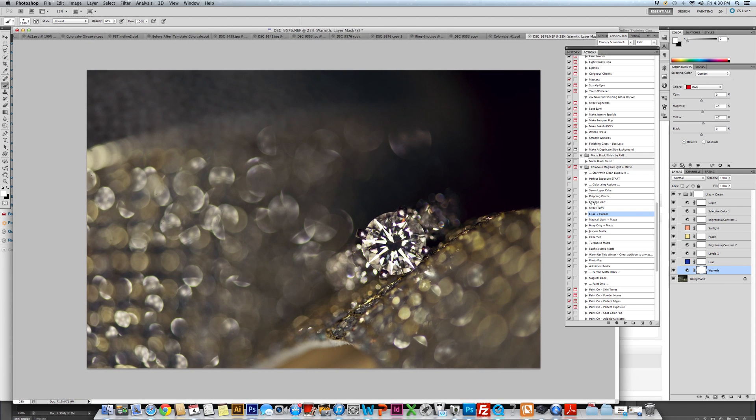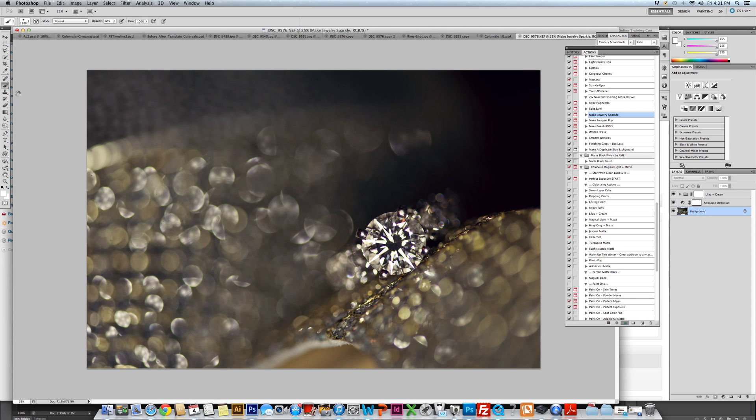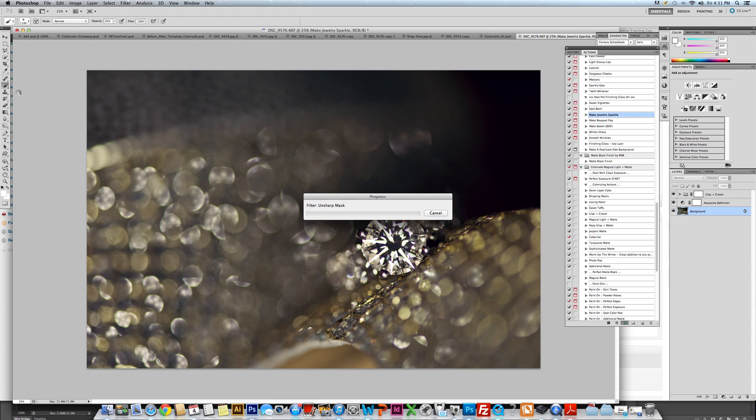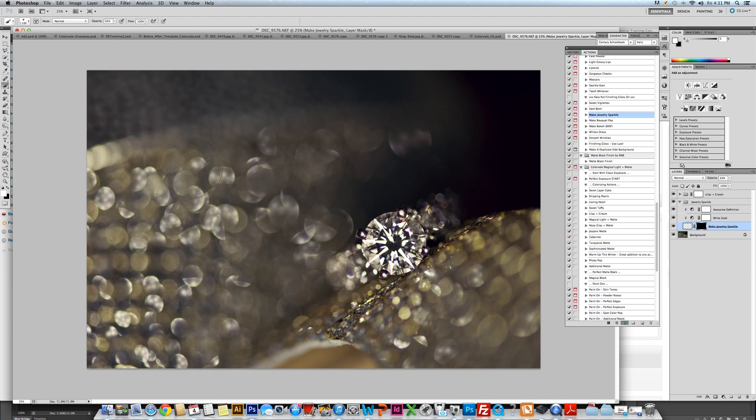The next thing we're going to do is click on our background and then run our jewelry sparkler. This is a must for me to use. I really like to make sure that people who are seeing my photographs are saying, wow, and doing a jewelry sparkle action on the image. It's that little step that you should take.